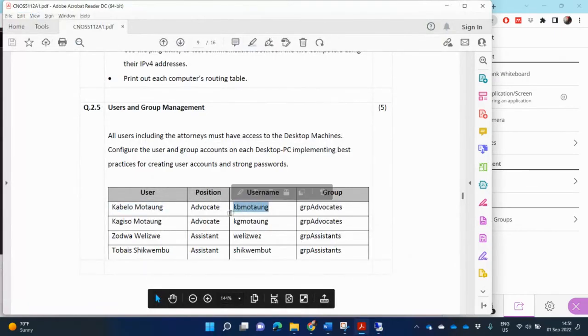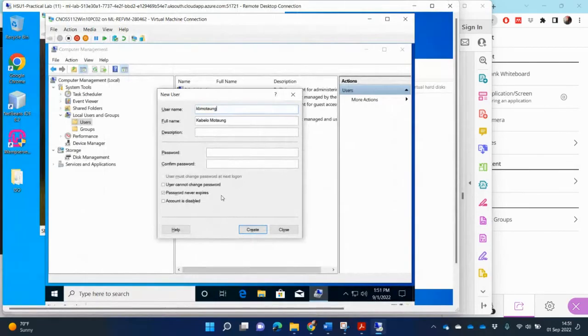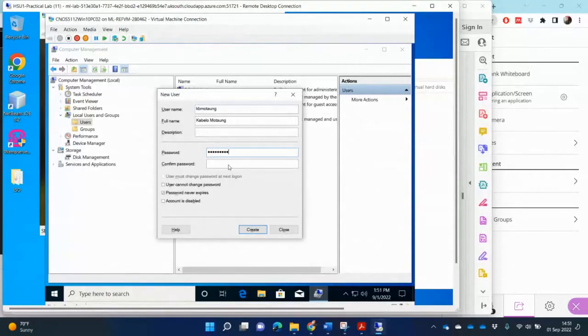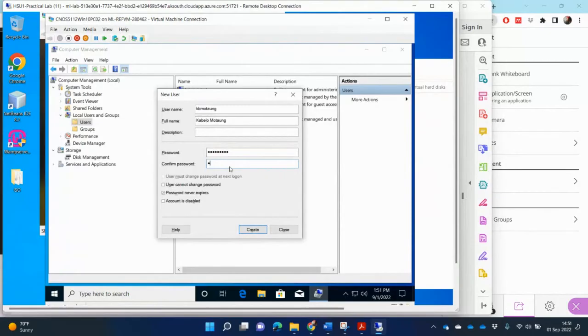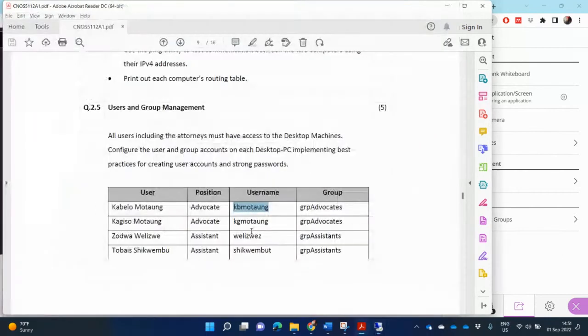Yes, the username. Okay, and then the password I'll enter a password, create. Then I'll create the other users in the same way, Kakiso.